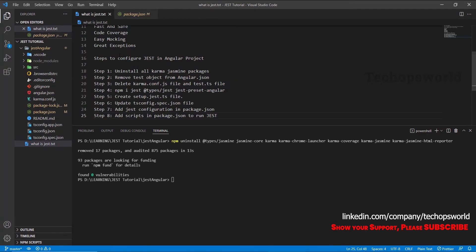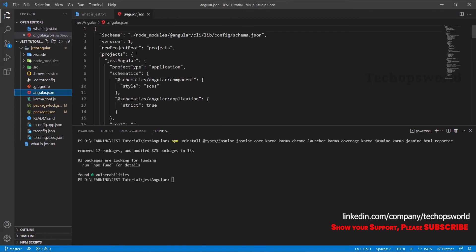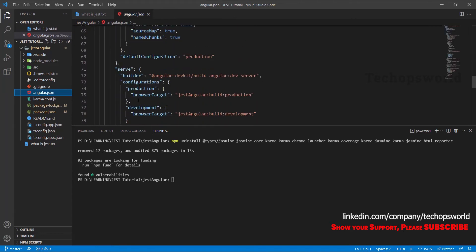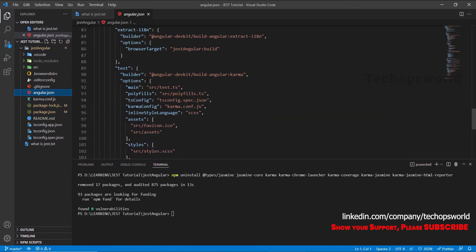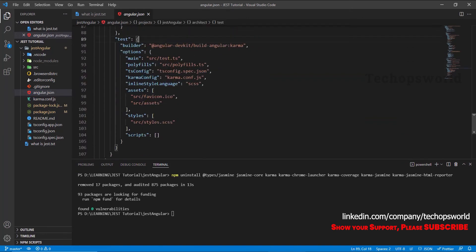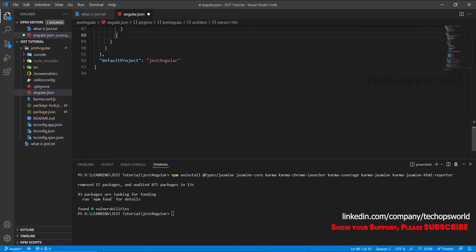The next step is to remove the test object from the angular.json file. We have the angular.json file here — let's open it and go to the end. Here we have the test object. By default, whenever you run 'npm run test', it executes this script from angular.json. This is written for Karma/Jasmine, but since we are configuring Jest, we don't need this test object. Let's delete it and save it.